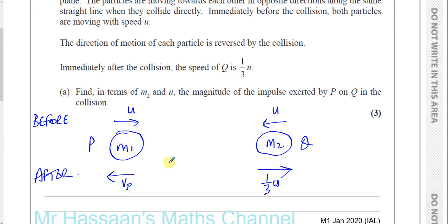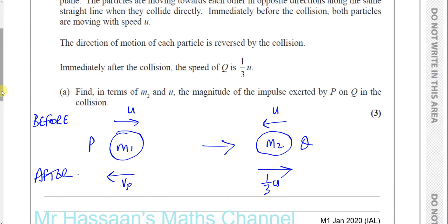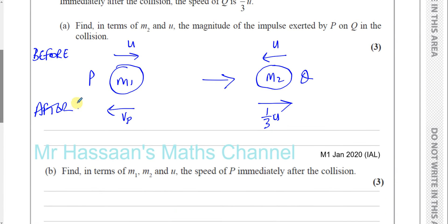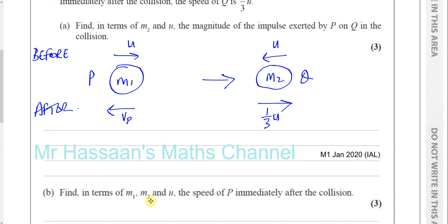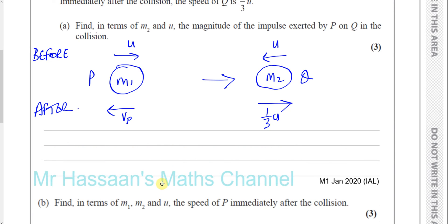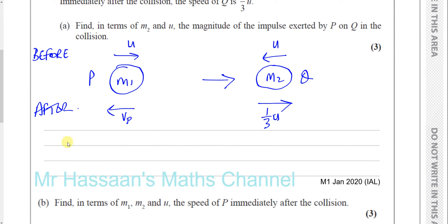For part A, we've got to find in terms of M2 and U the magnitude of the impulse exerted by P on Q. The impulse exerted by P on Q will act in this direction and it will cause Q to change its motion. So the change of momentum of Q will equal the impulse that it received. The impulse is equal to the change in momentum.